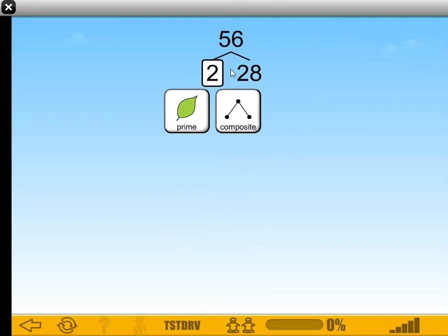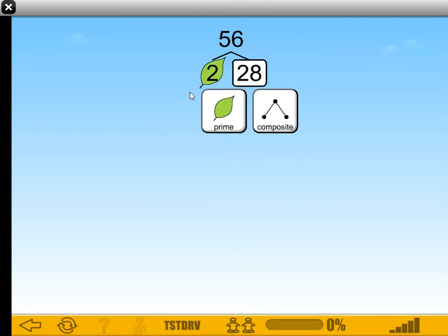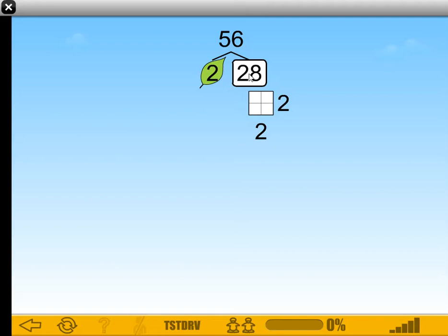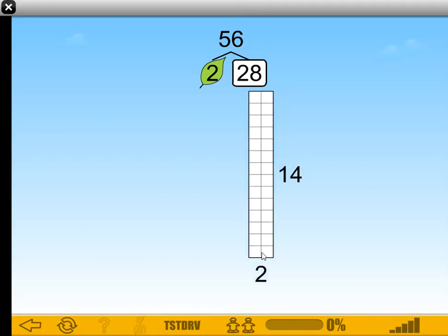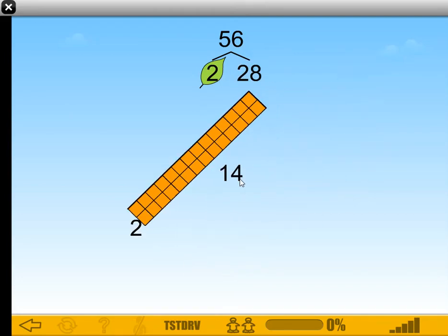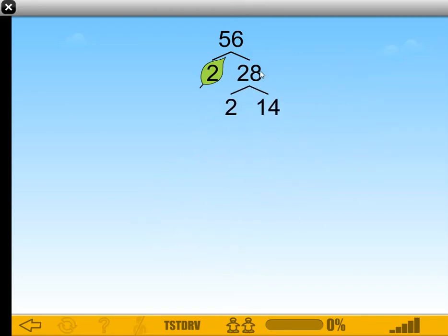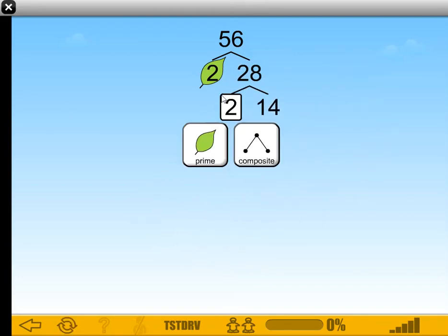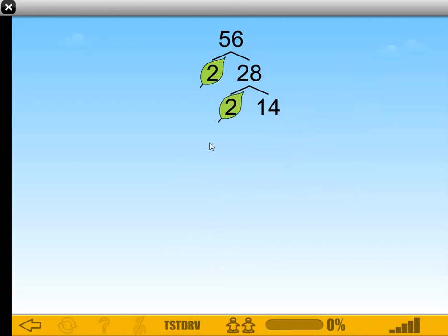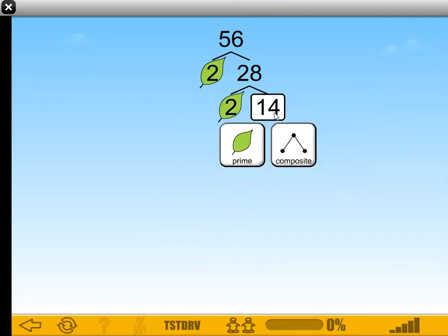2 times 28. 2 is prime, so that's a leaf. 28 is still composite — it's still even, so I'm still going to use 2. Half of 28 is 14, so 2 times 14 is 28. 2 times 2. 2 is prime. 14 is still composite because it's even.